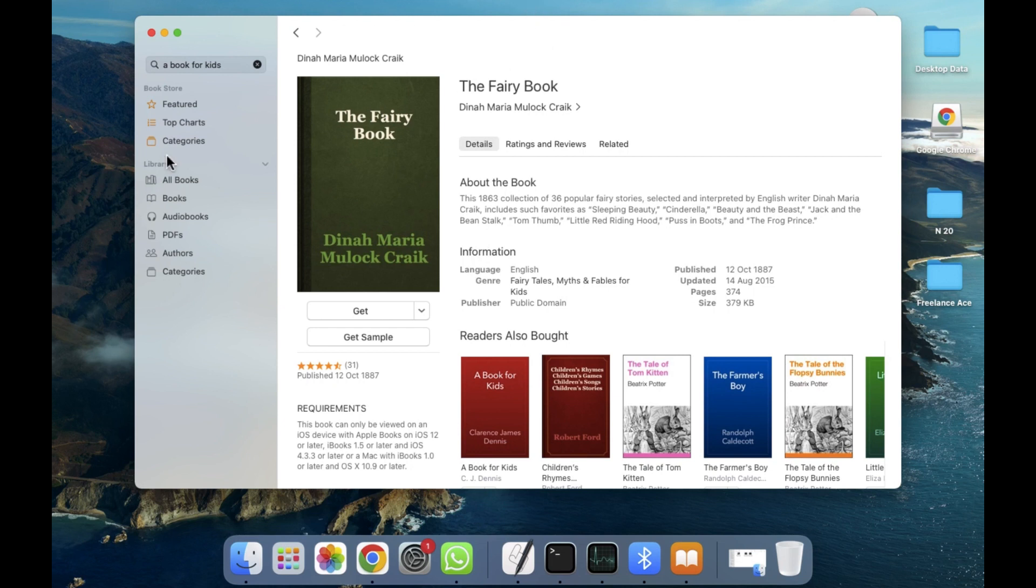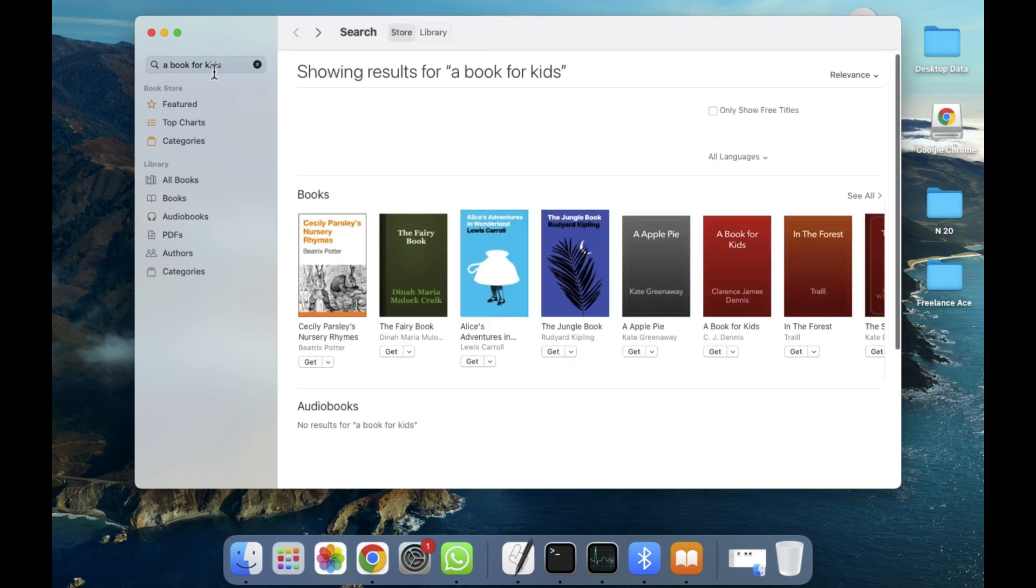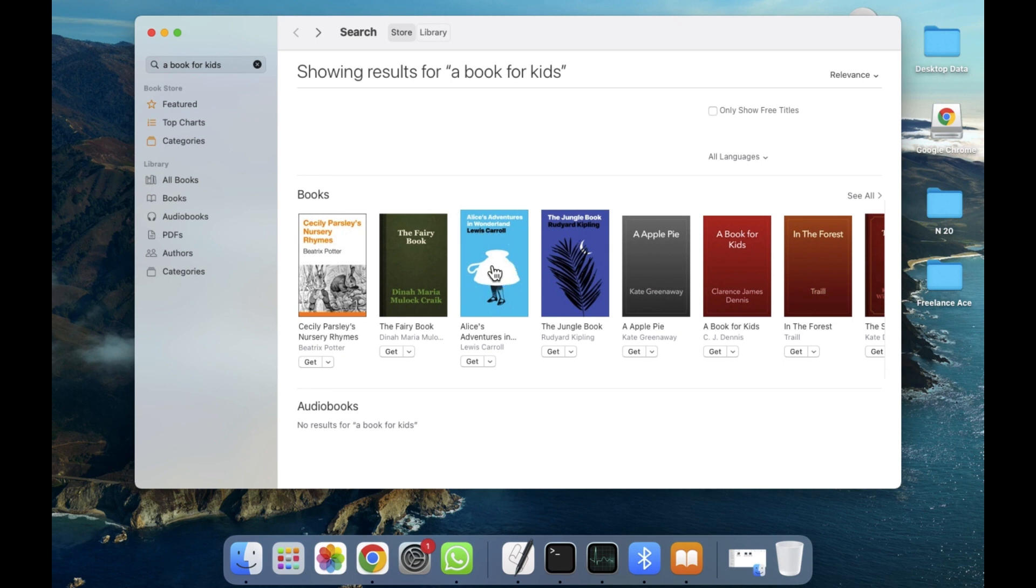As you can see, I've already searched for a book called 'a book for kids'. After searching, these are the results of the search. I'm going to click on this one as an example.